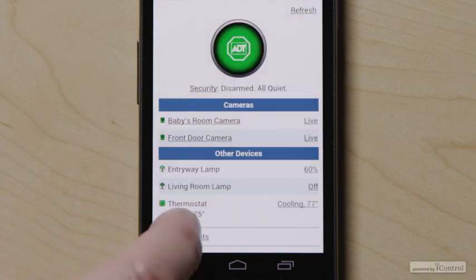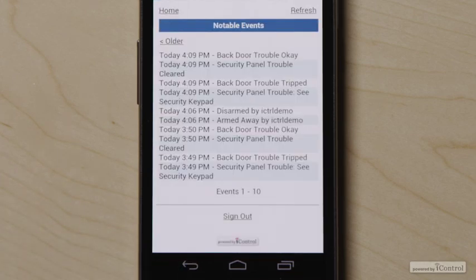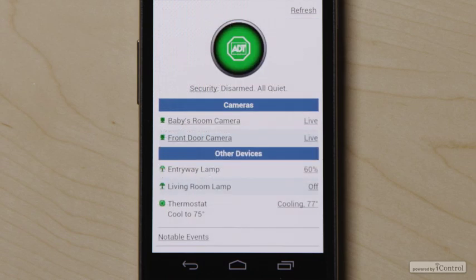Press the Notable Events link at the bottom to view the recent system activity. The mobile webpage does not require that you download any application — merely access the URL via your mobile browser and you're good to go.